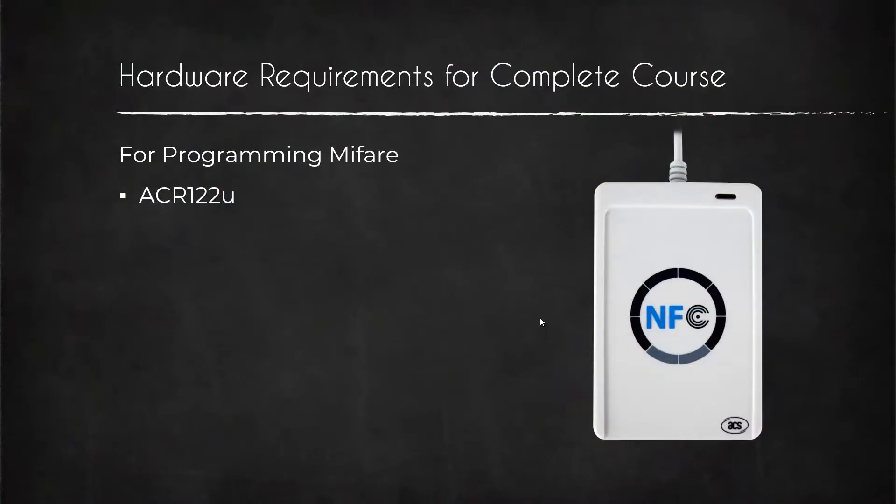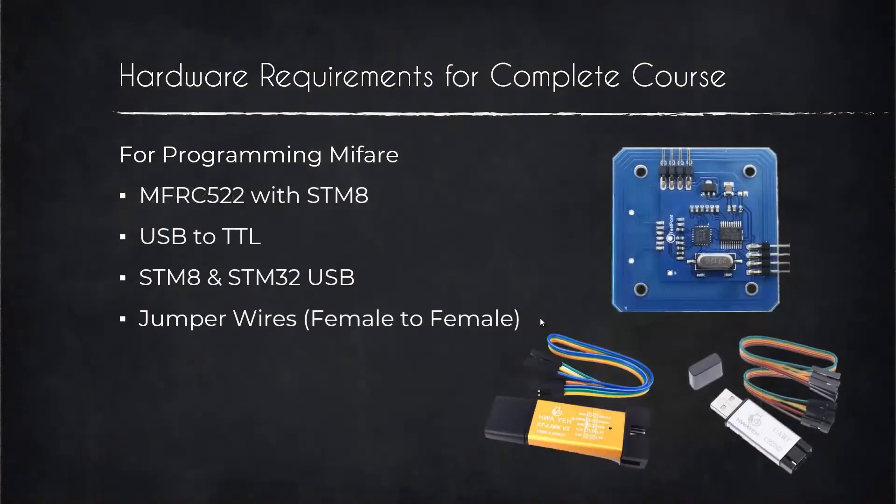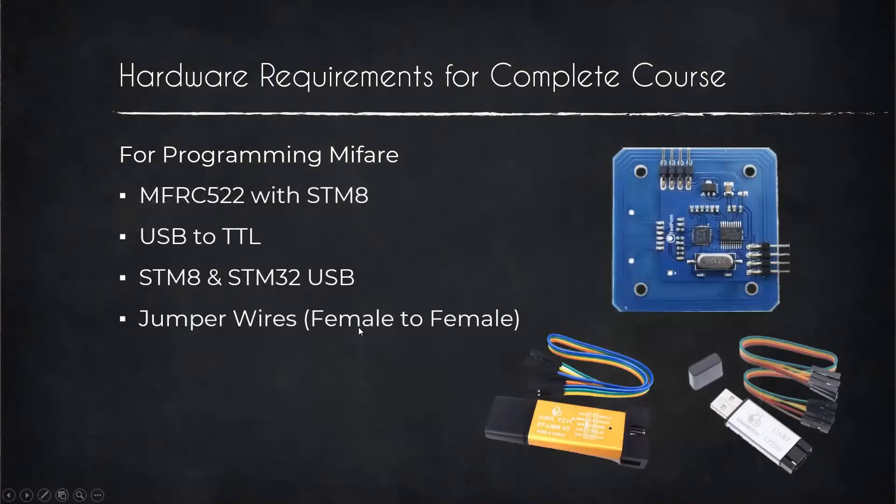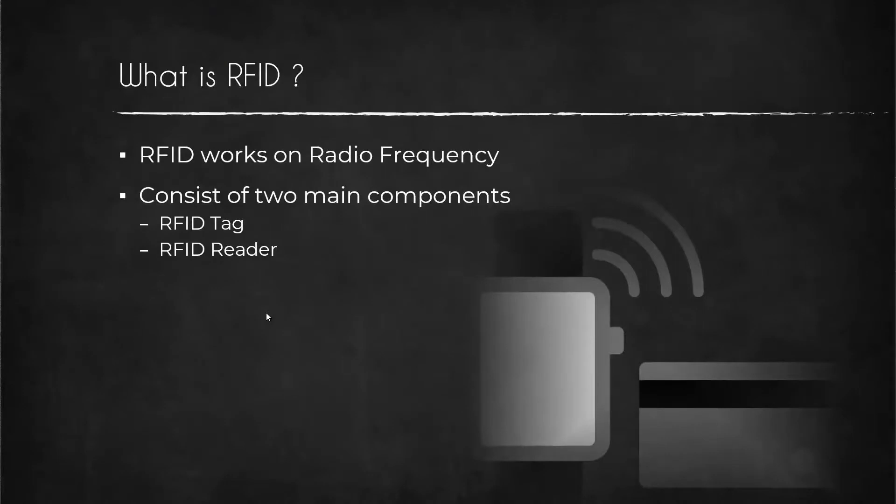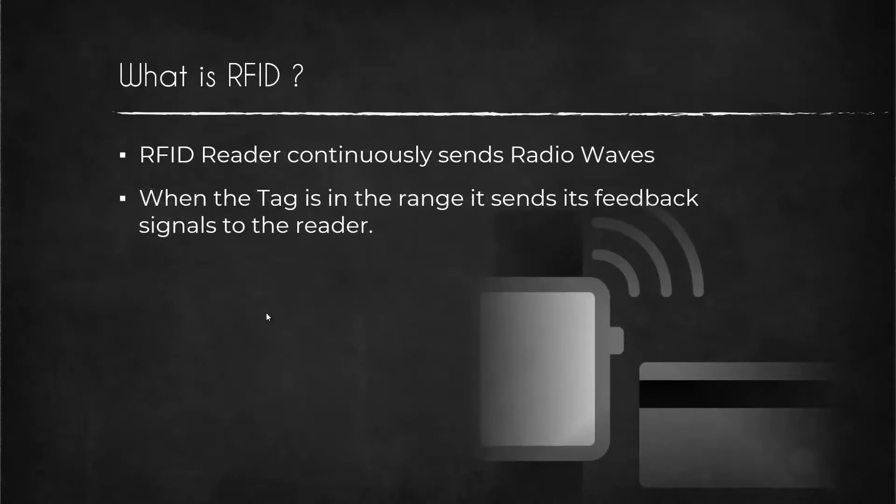So in this course, we are going to see how to program RFID tags. We will start by understanding what RFID is.